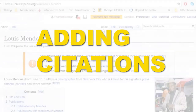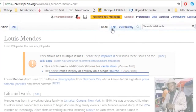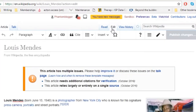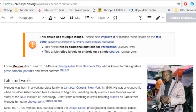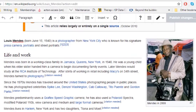Adding citations is one of the simplest ways that you can contribute to Wikipedia, and I highly recommend it if you're just getting started. Working to make sure that articles are well cited ensures that they don't get deleted, and also offers further avenues of research for other Wikipedia users visiting that article.